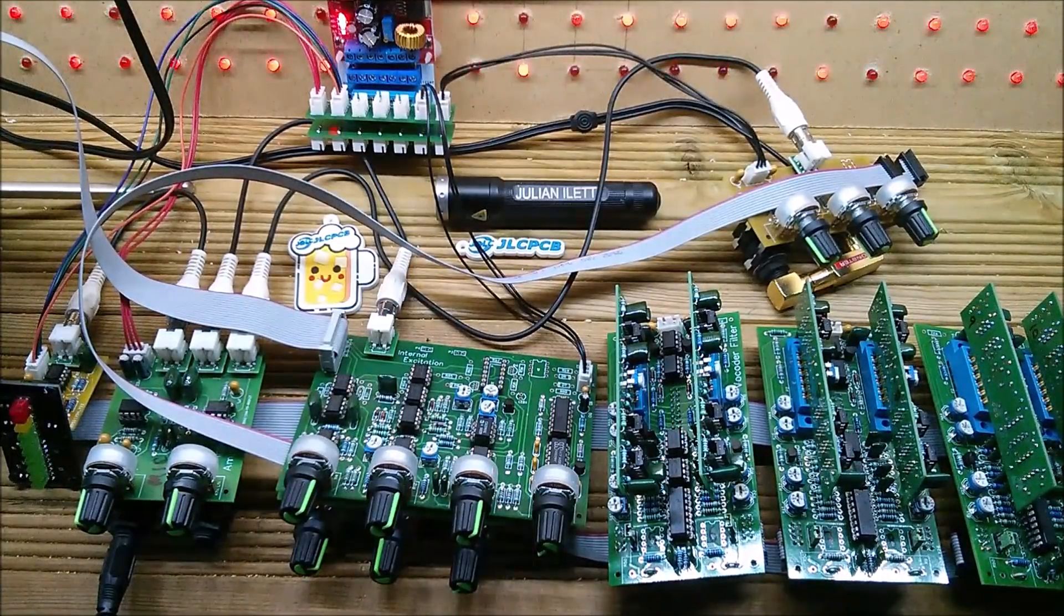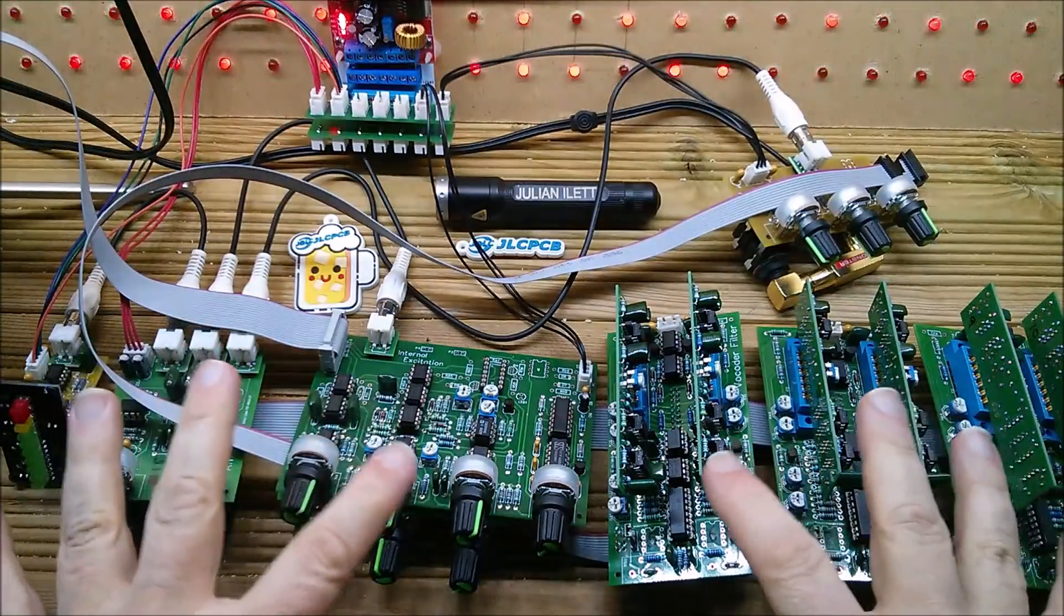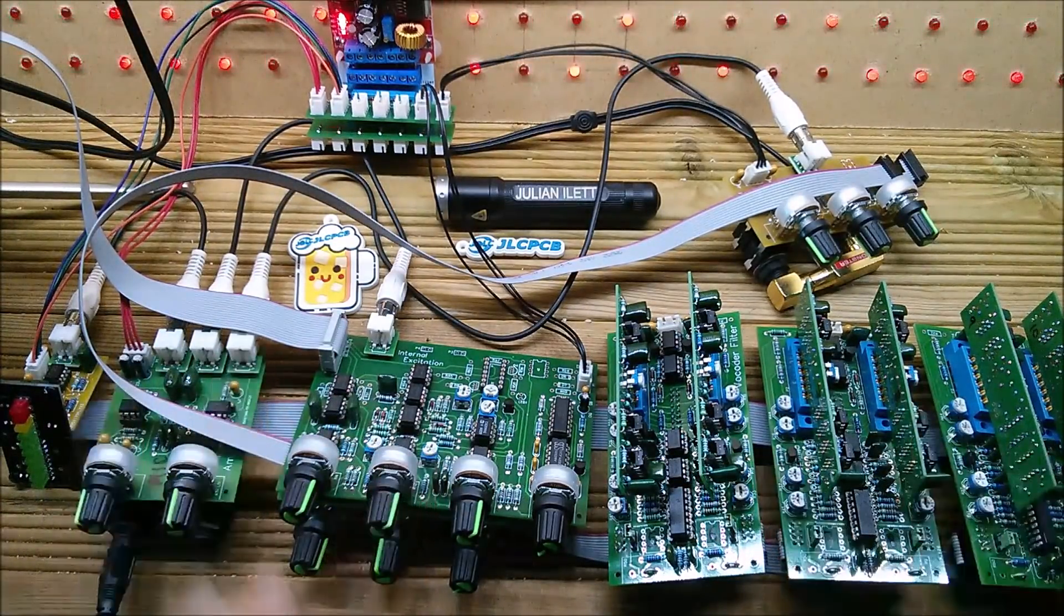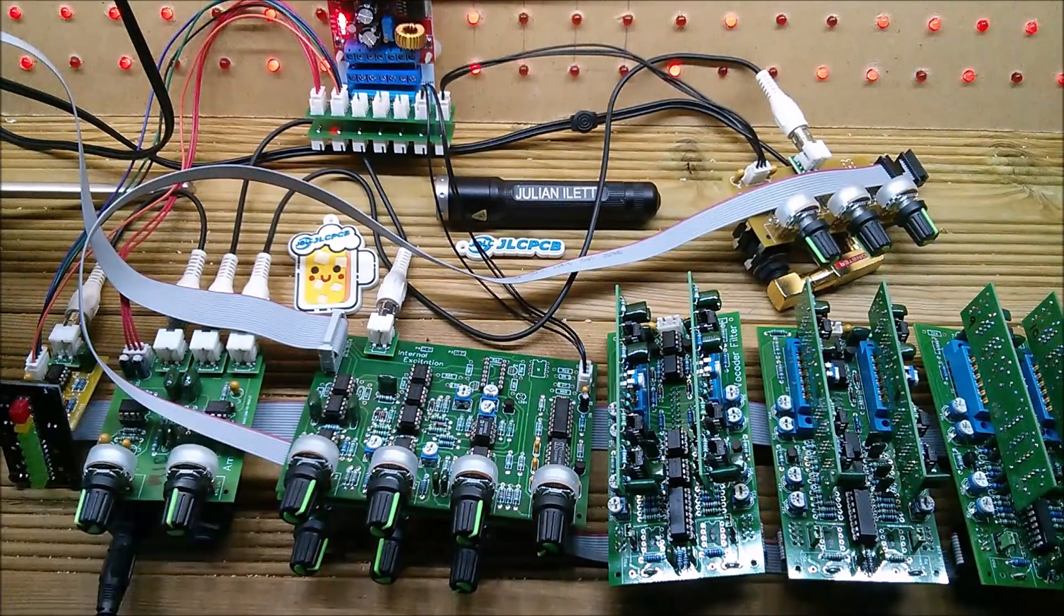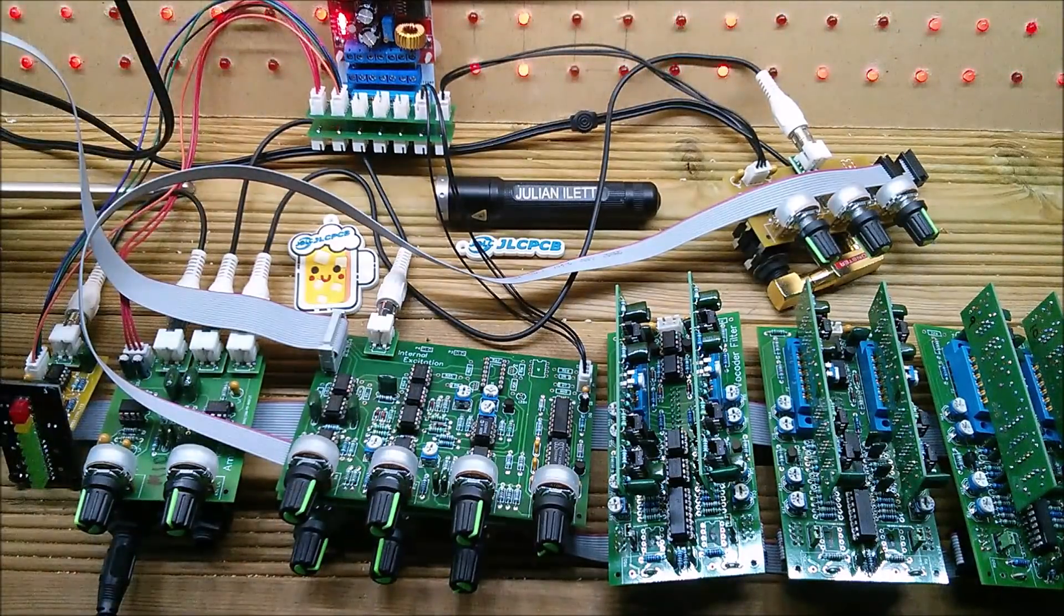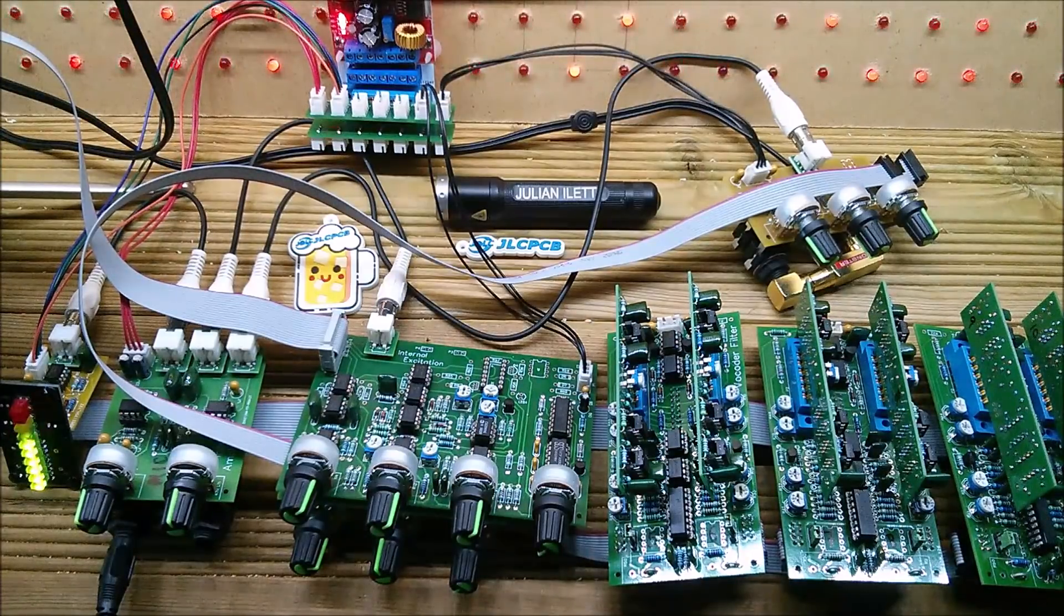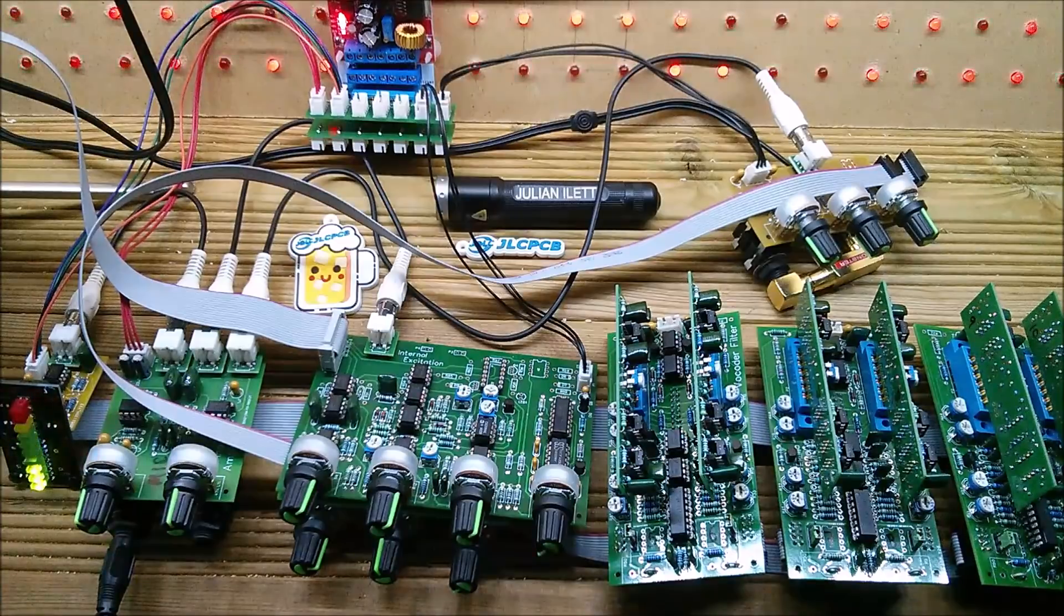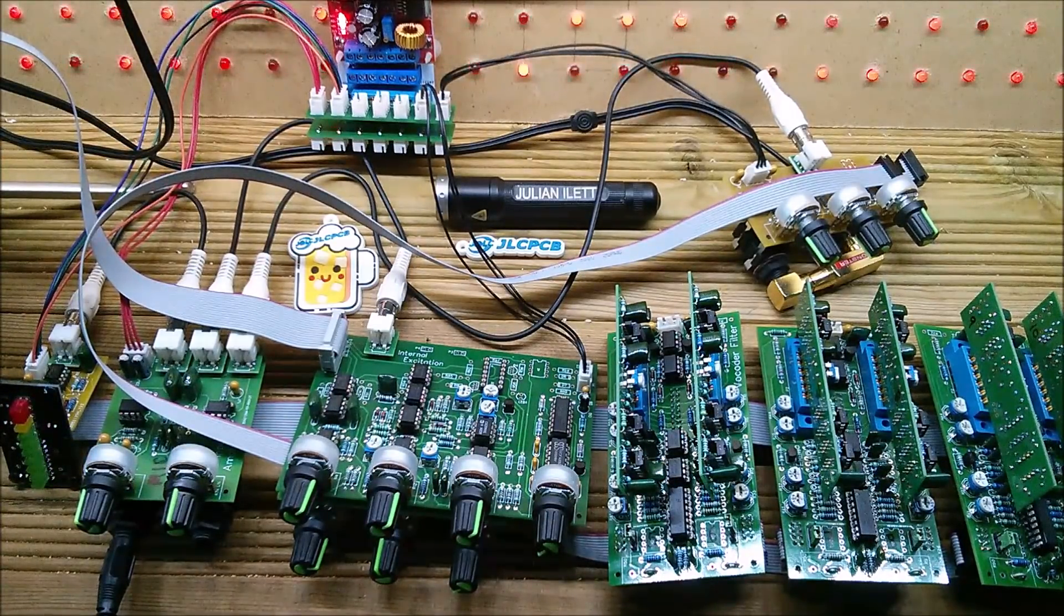Good afternoon all, it's winter so I thought I'd bring out my big analog winter project. This is the vocoder and it's powered up. You can see we've got power on the power supply. I'll just grab the microphone and if I talk into that you can see that the bar graph is going up there, so that's all good.